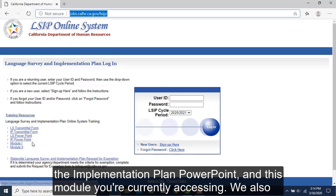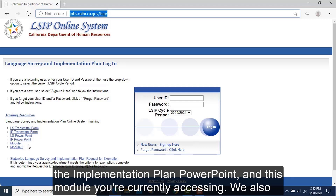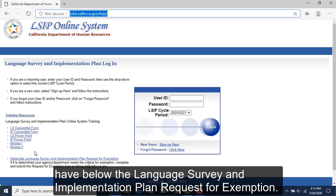We also have the implementation plan PowerPoint and this module you're currently accessing. Below that, we have the language survey and implementation plan request for exemption.